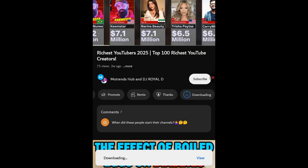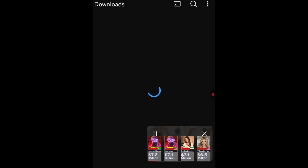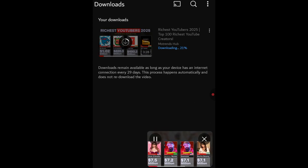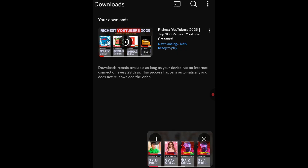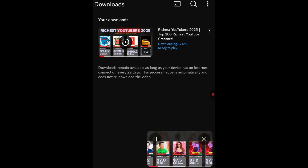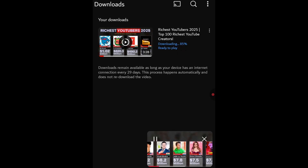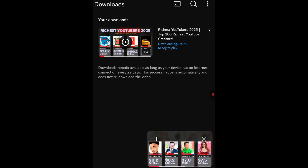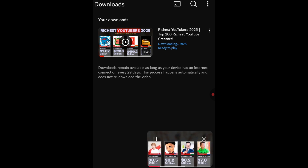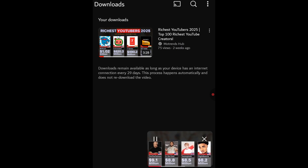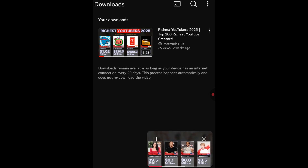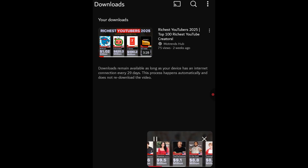However, it's crucial to understand this: videos downloaded using this method are typically saved within the YouTube app itself. You usually won't find these downloaded videos in your phone's regular file manager or gallery. All the videos you download this way are accessible through the Downloads section within your YouTube app.